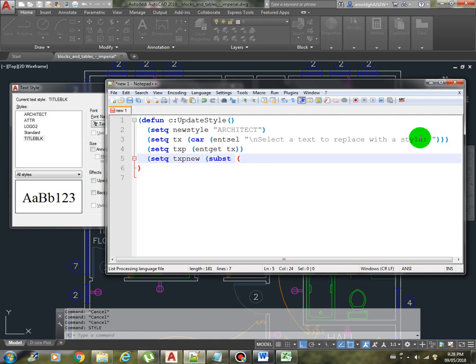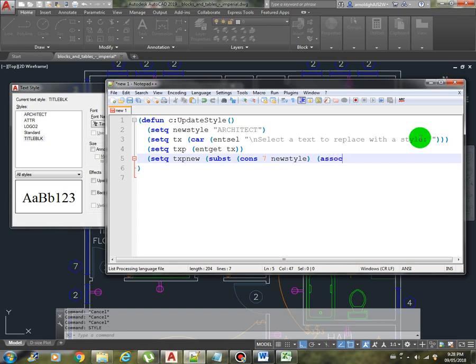We will use the substitute command. Which particular list are we going to substitute? It would be the style of the text, which is in this case we'll do the cons 7 for the new style. This will be the new style, then we will replace the old style which is in the list, the association list of 7 of the txp, and we will do it in the txp variable.